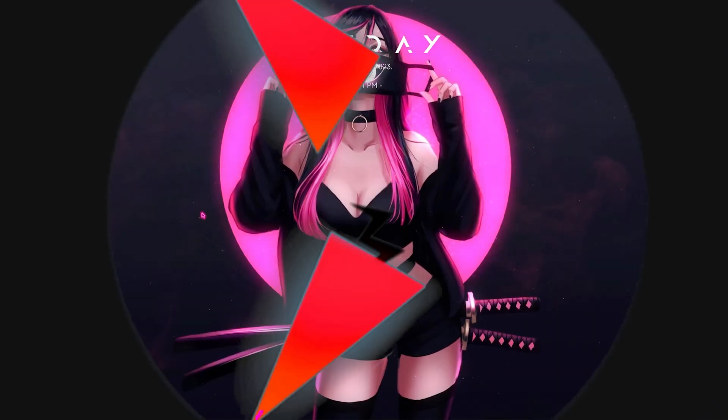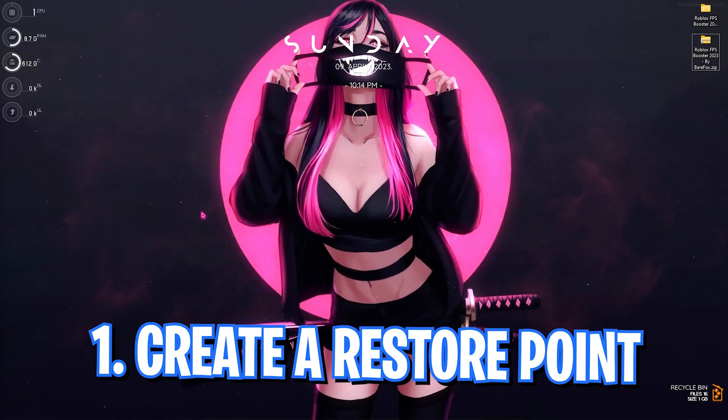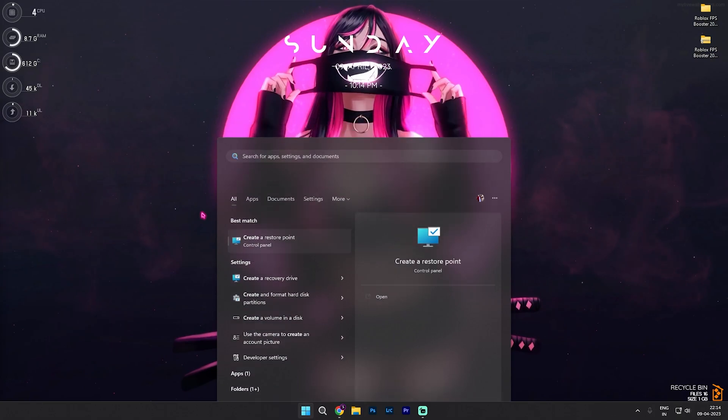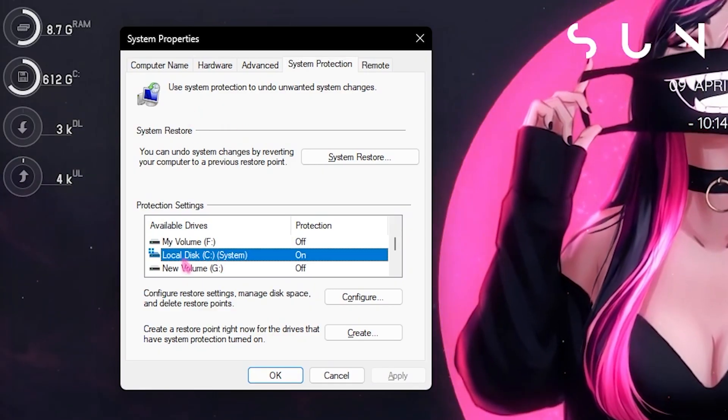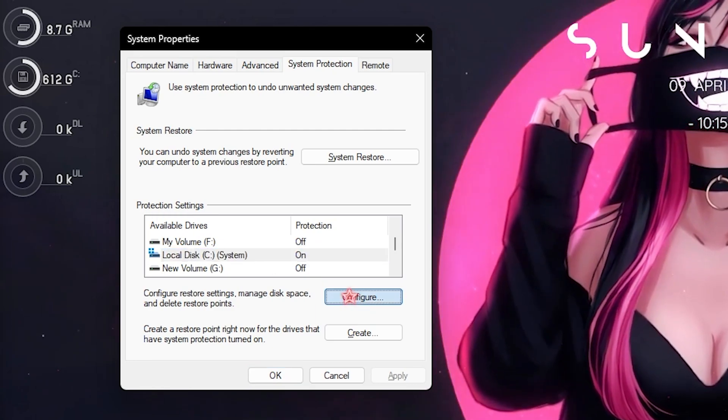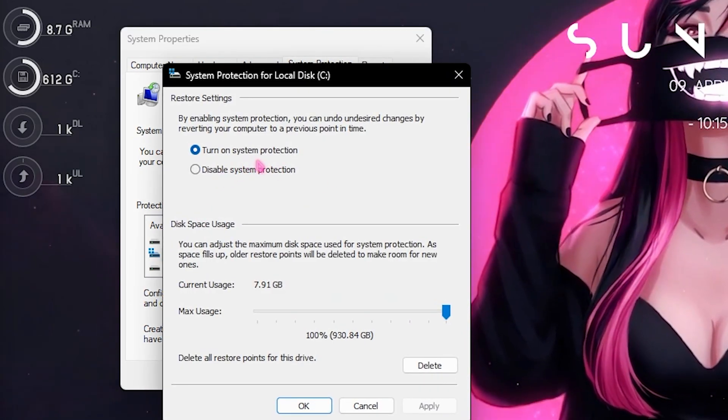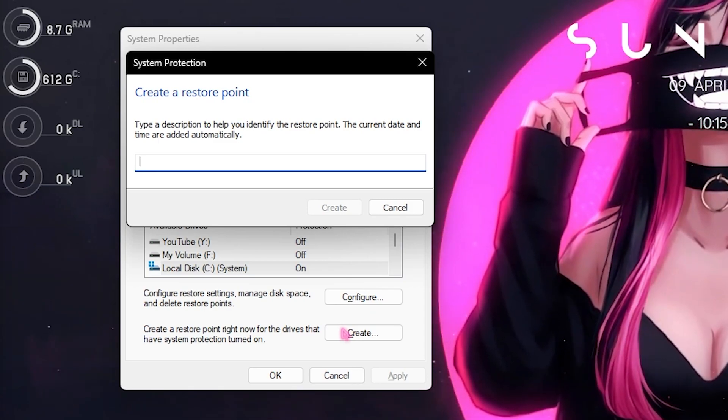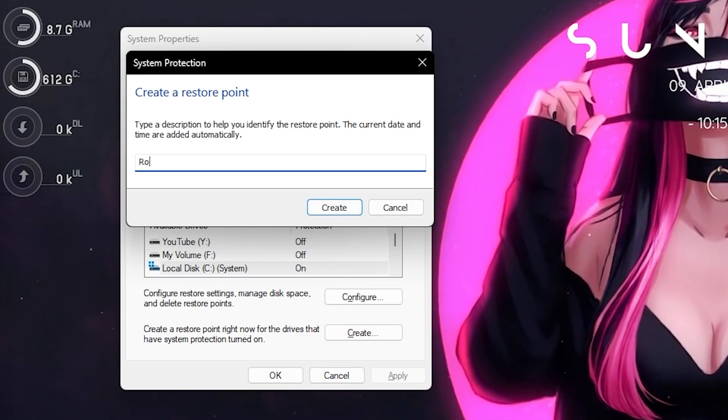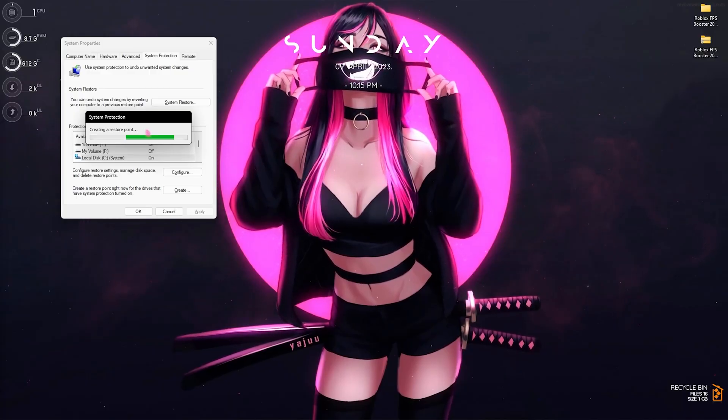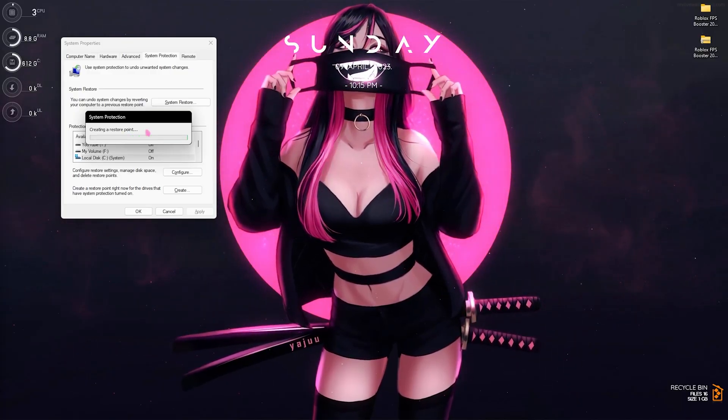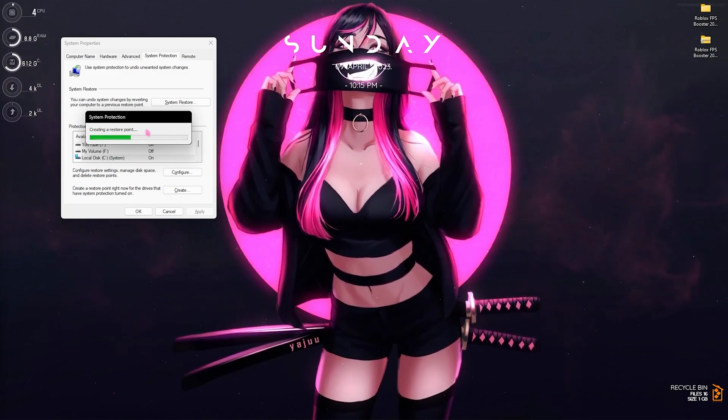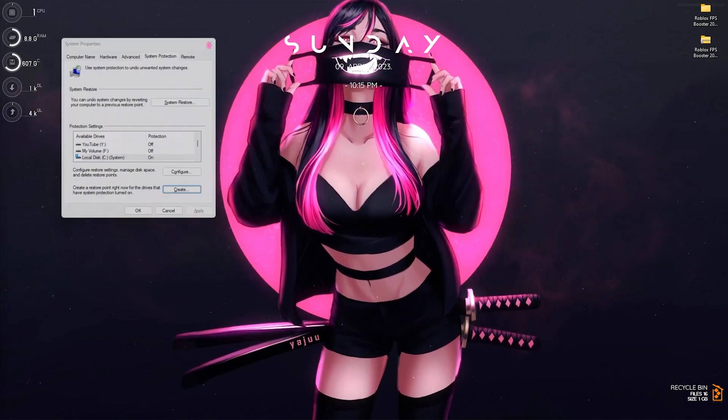Step number one is creating a restore point and this is really important. For that simply search for create a restore point and then once this window pops up you need to look for your local disk C or any drive it says system. Click on configure and make sure that turn on system protection is enabled. Then click on create and name it something that you can remember, for example I'll select Roblox and simply click on create. In case of any mishap or anything that you do not want happens to your computer you can always restore everything back to normal. Once it is done you can simply click on close and close system properties.